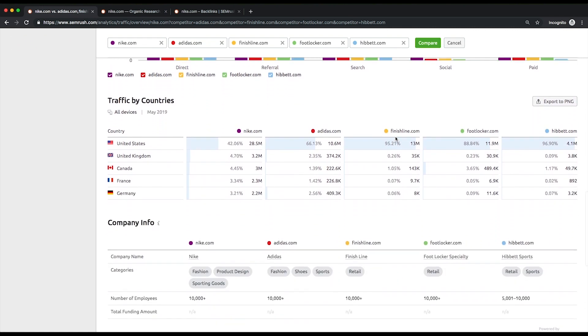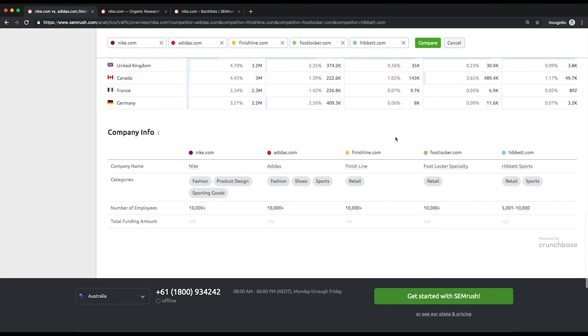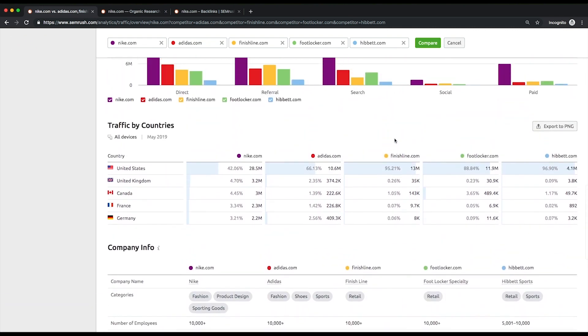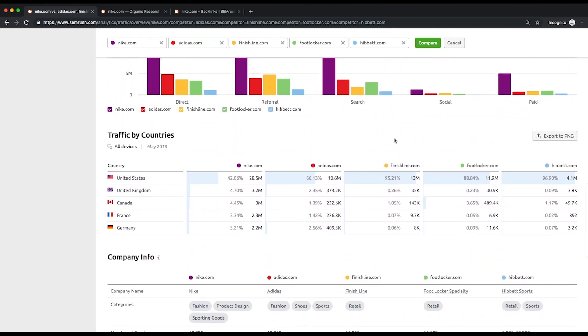At the bottom of the page, you'll see bar graphs which show what percentage of traffic to each domain is coming from each country in SEMrush database.